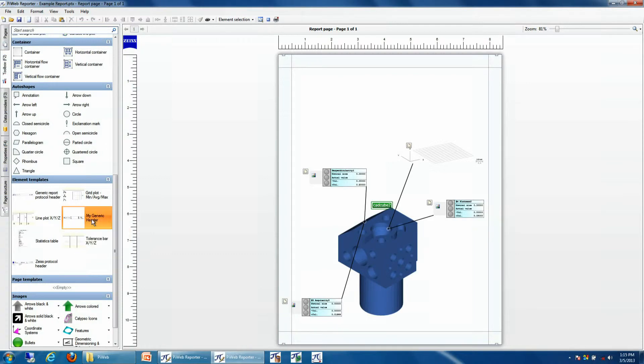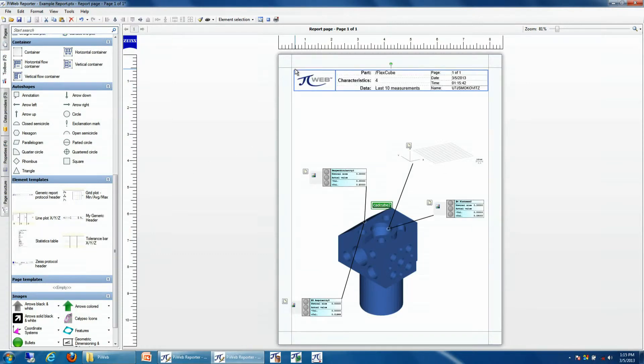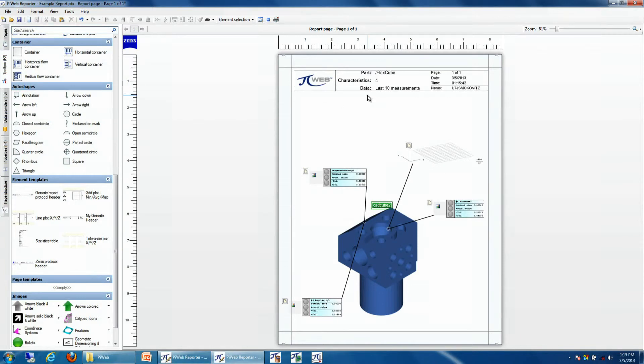I can drag this header into my report, and this will be an exact copy of what I had from my other report. So we can use element templates to make report generation go much more quickly.